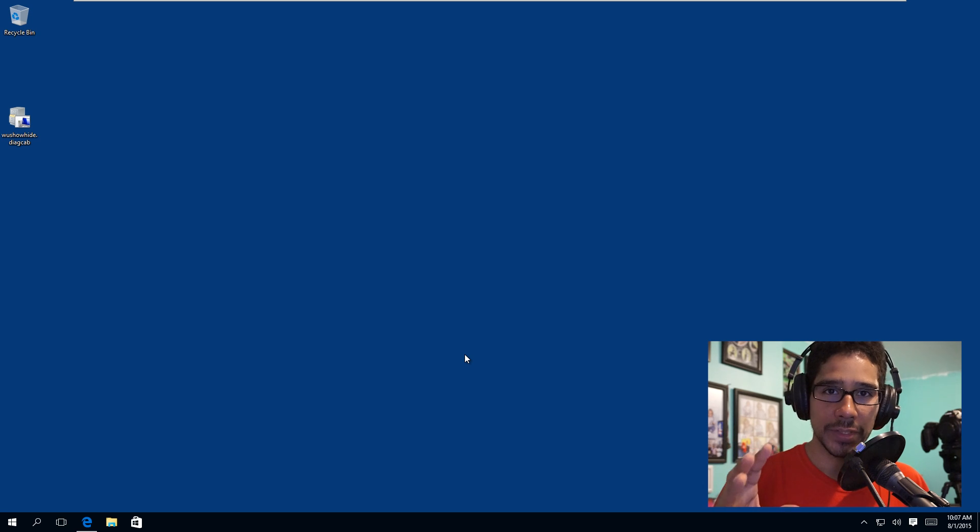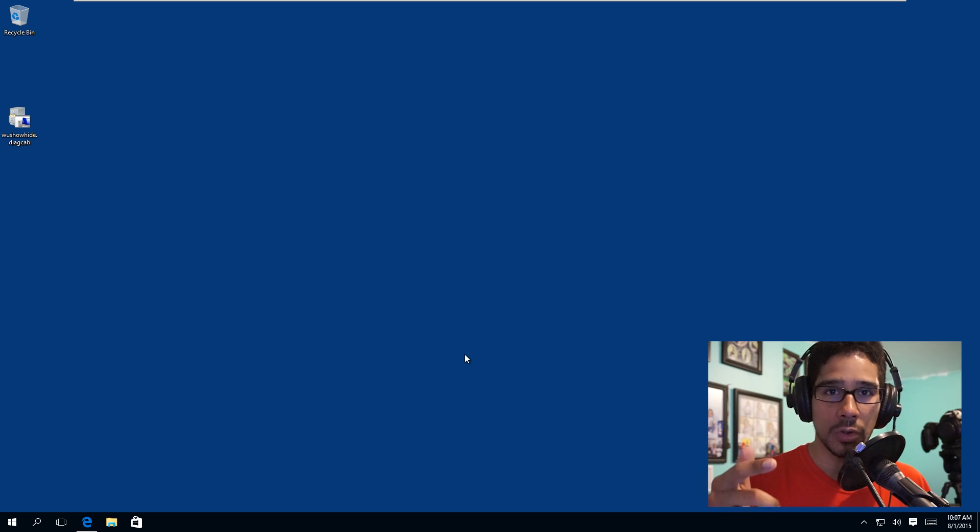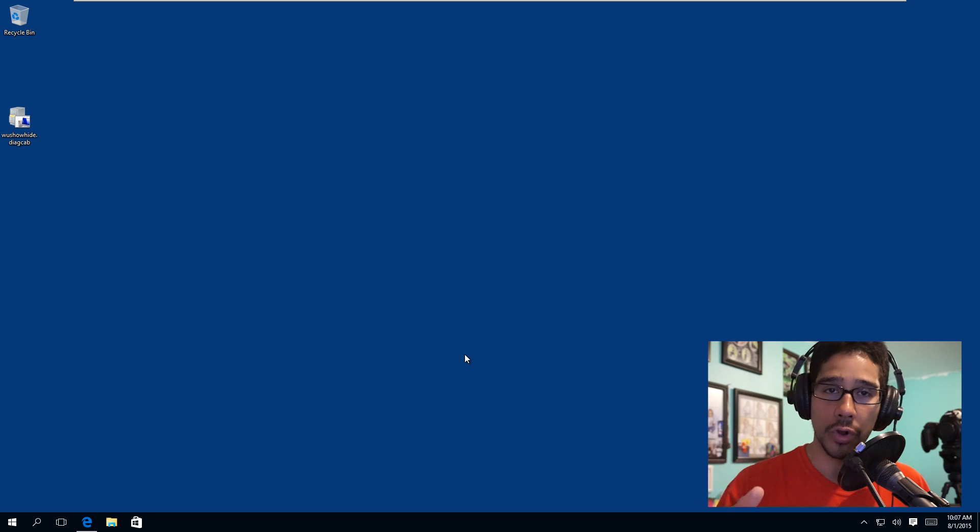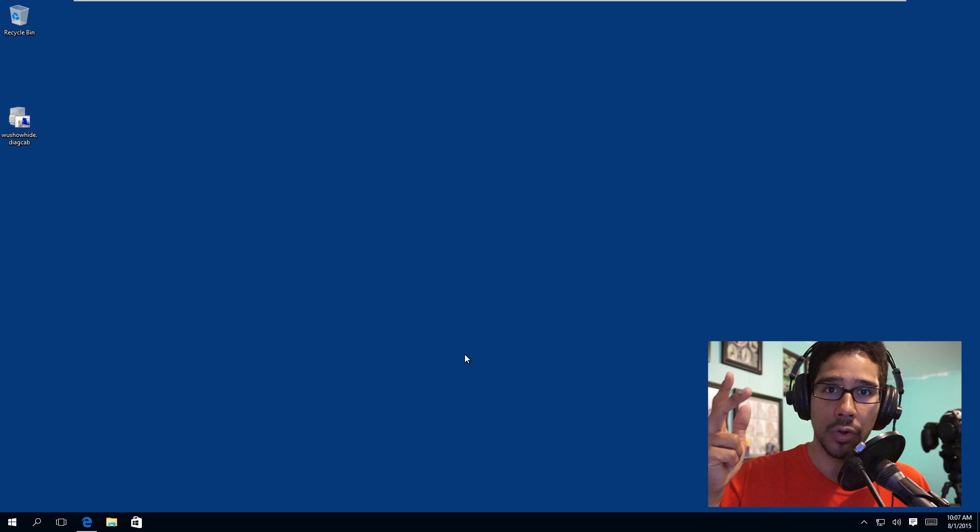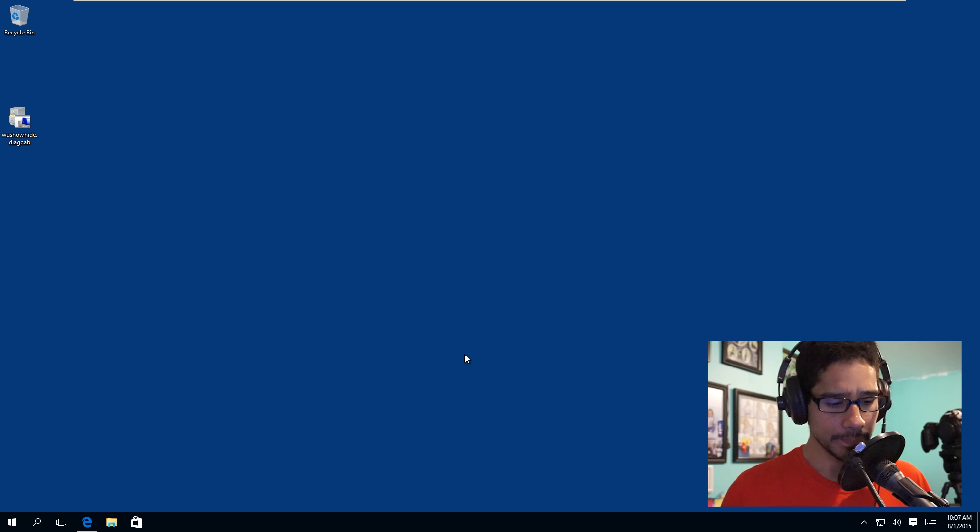There's always a case that an update or a patch or driver was pushed down to your machine and is causing problems. So this is how you guys unblock it and hide it or remove it.